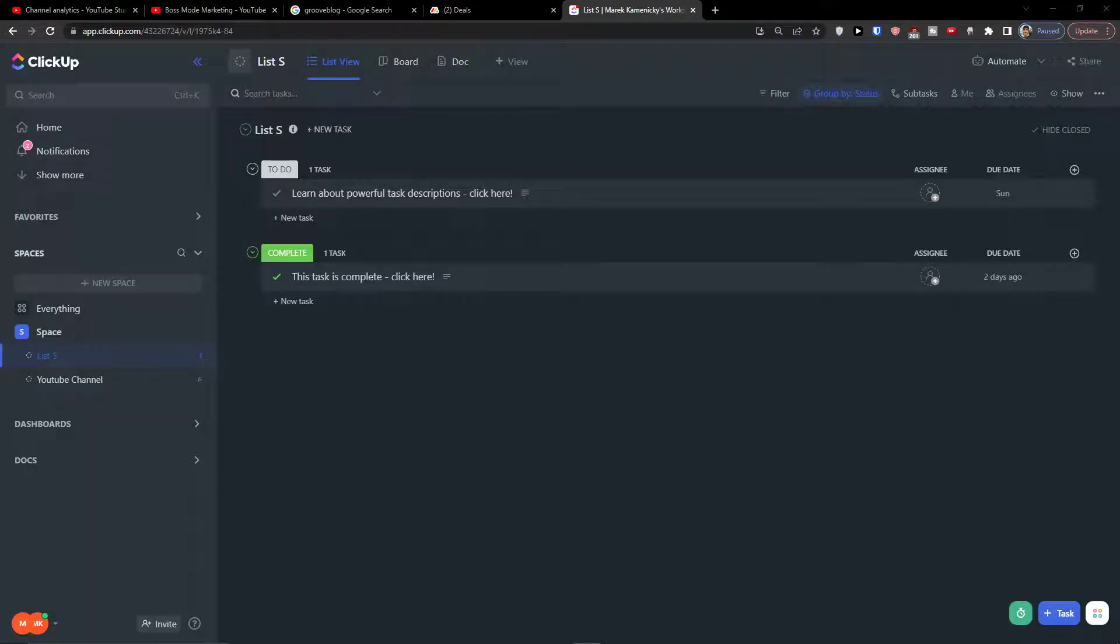Hey there guys, my name is Markus and in this video I'll show you step by step how we can easily use the timeline view in ClickUp.